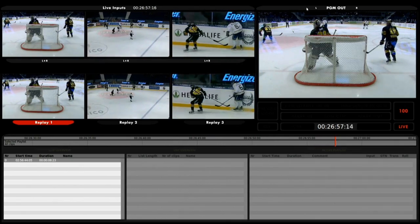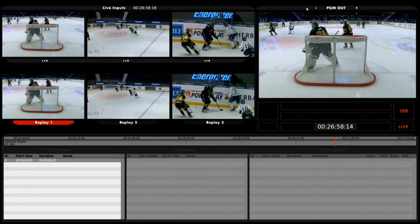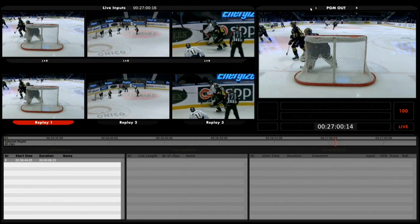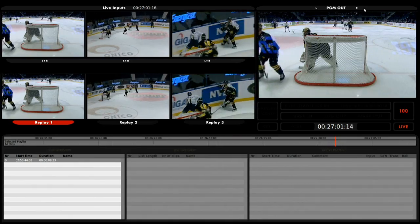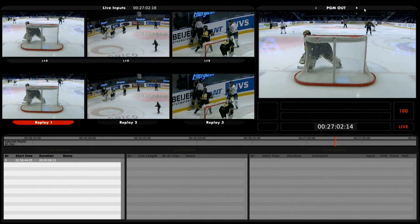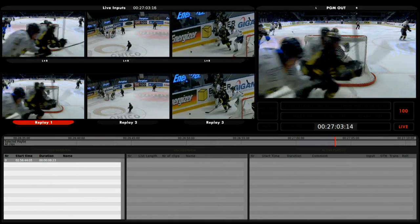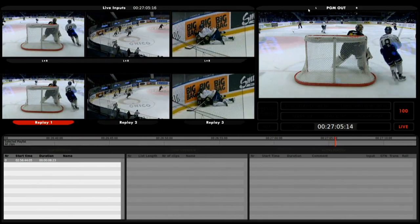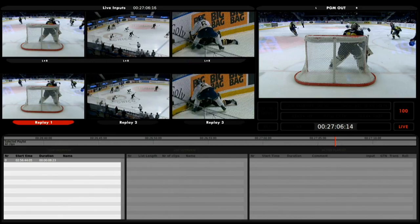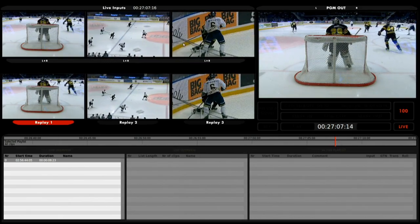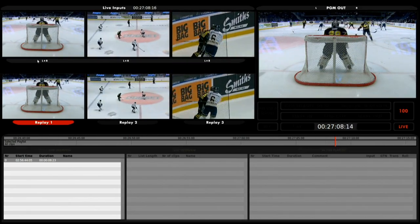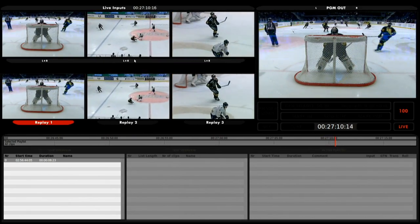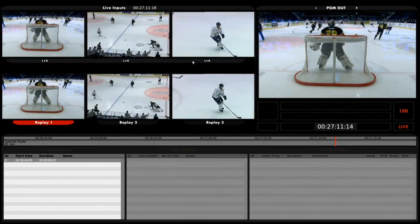Up here you can see if there is any sound. Right now we don't have any sound. This is the left channel and the right channel. The device can take four channels, but right now we don't have any sound coming into the device. You would otherwise also see it here on each separate input.